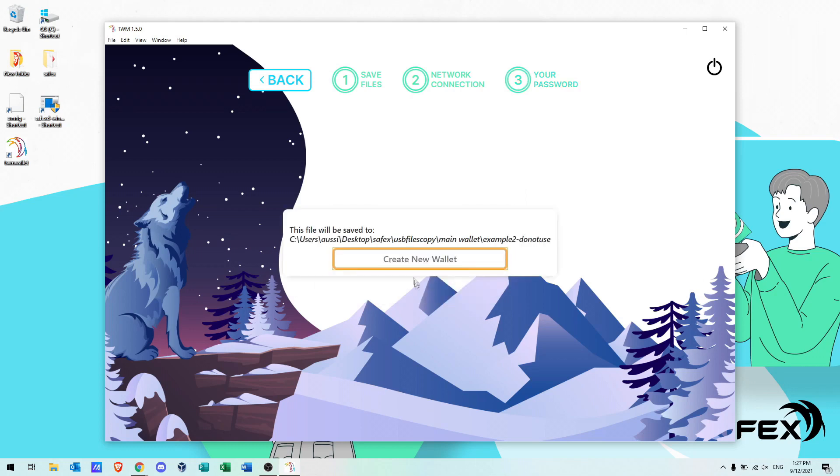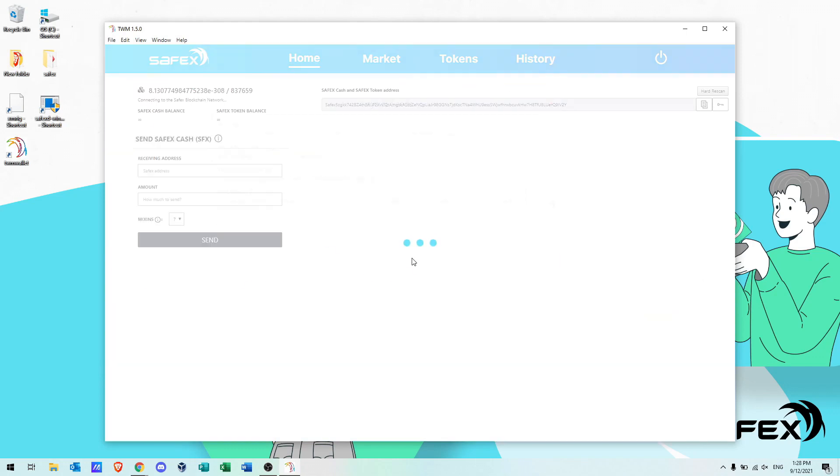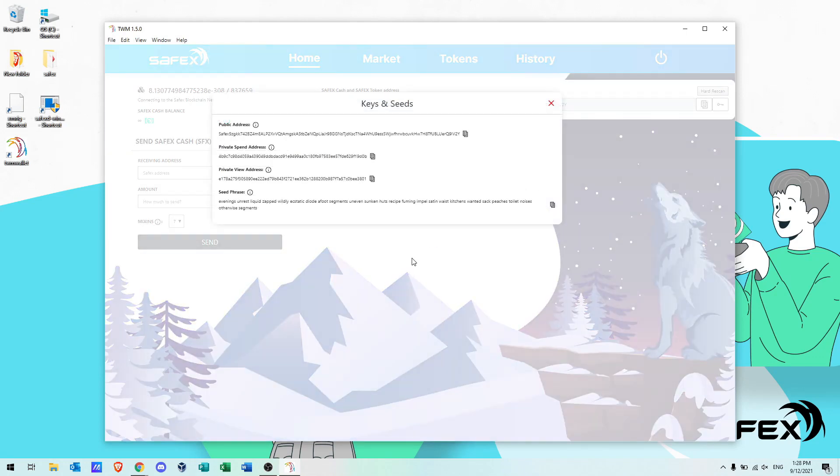Now we're ready to create your new Safex wallet. The first thing to appear is a pop-up window containing your Safex public address, private keys and the mnemonic seed.